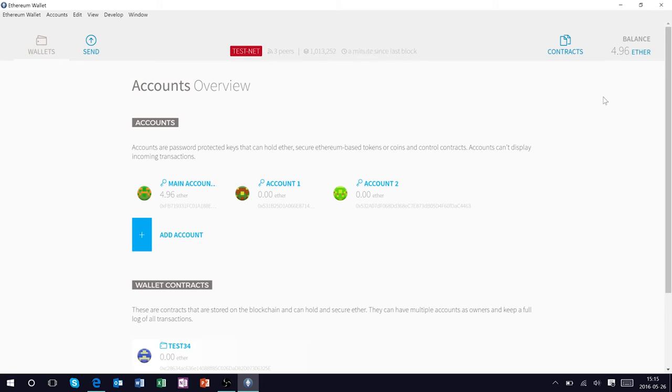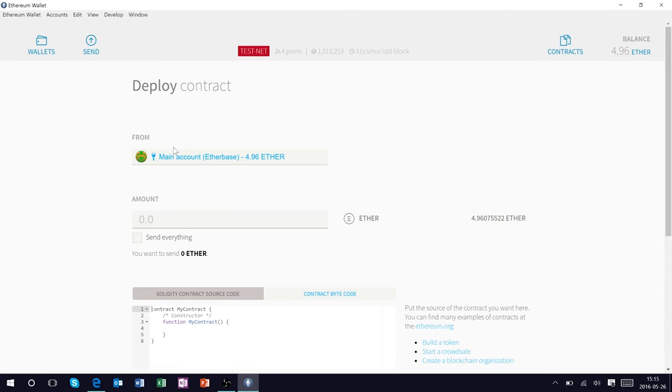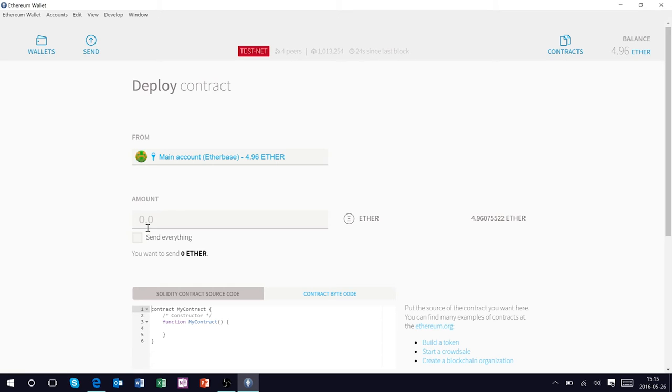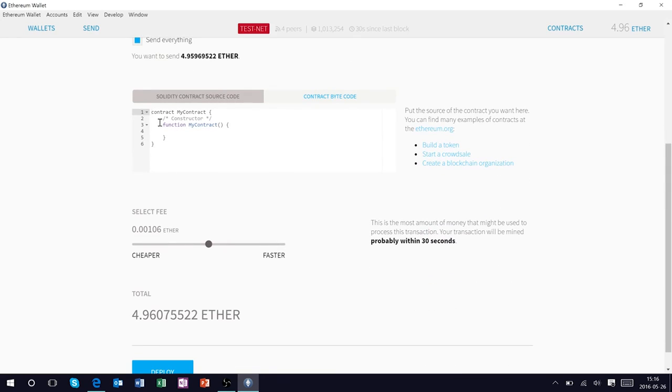And you can see after a few minutes of mining our wallet has been allocated 4.96 ether and let's use this to deploy a smart contract. So go up to the contracts tab here and it's going to give us the option to deploy a new contract. Click on that and right away you're going to see that we'll be depositing ether from our main ether base account, 4.96 ether to be exact.